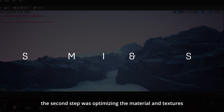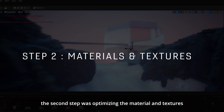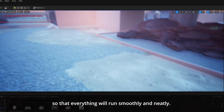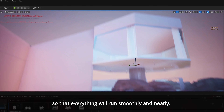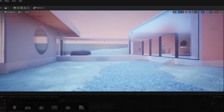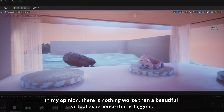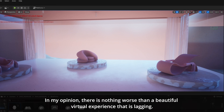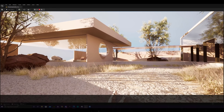The second step was optimizing materials and textures so that everything would run smoothly and neatly. In my opinion, there is nothing worse than a beautiful virtual experience that is lagging.